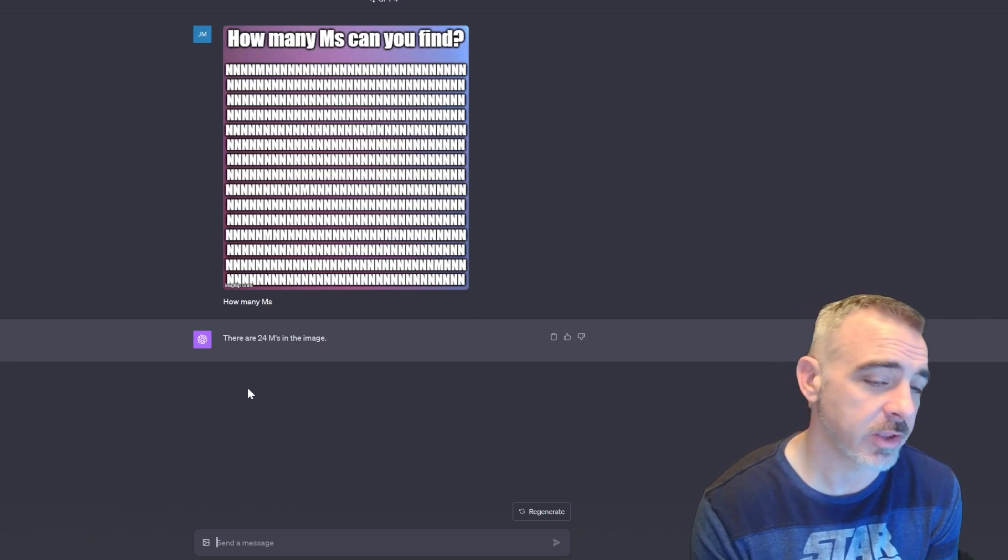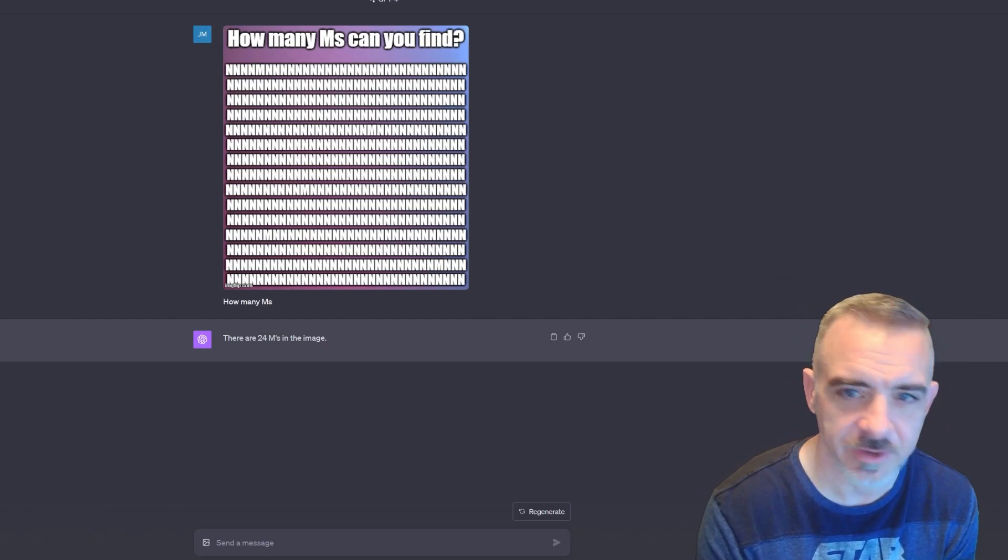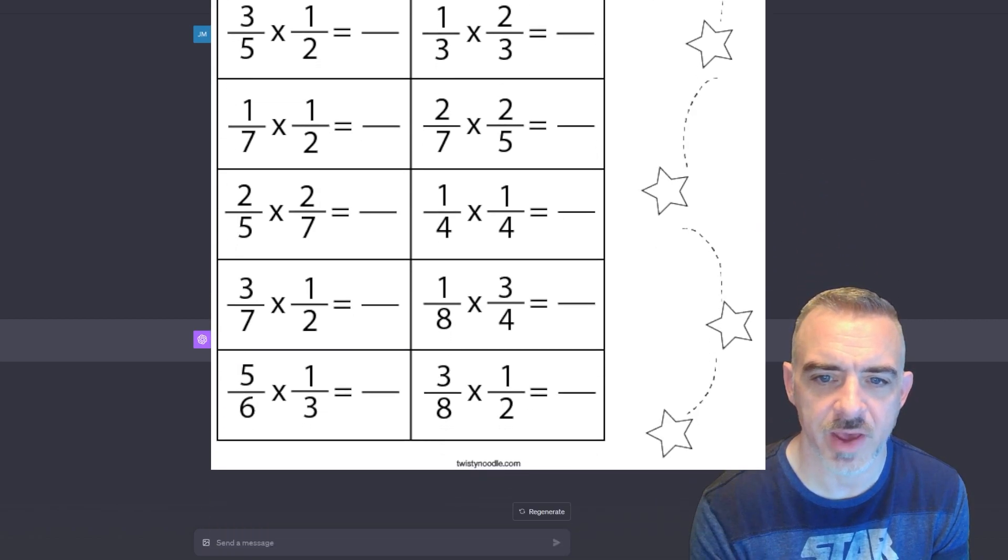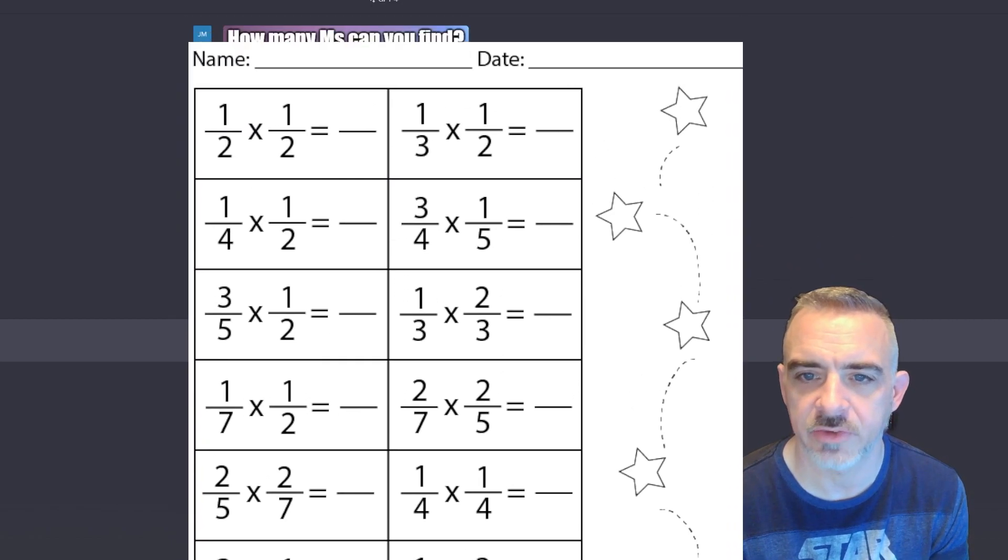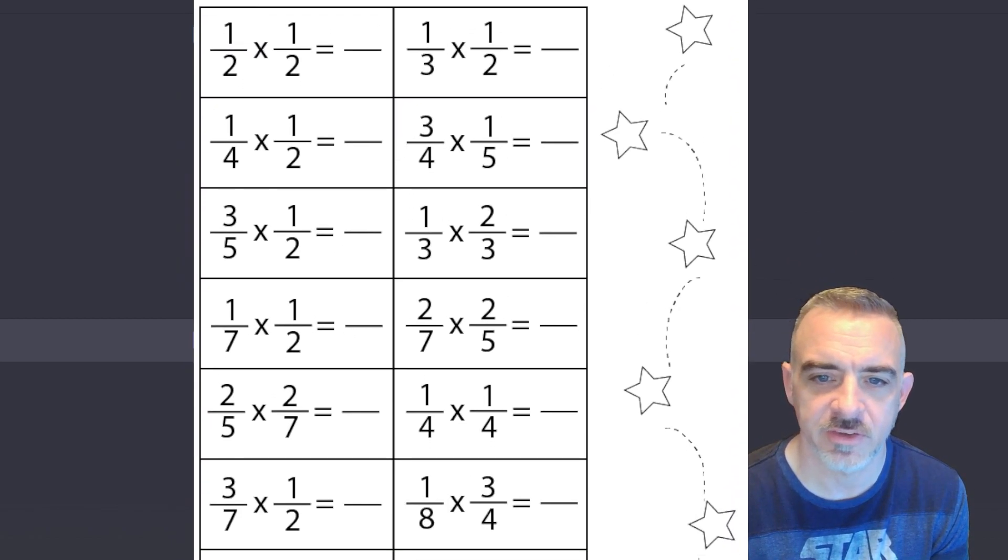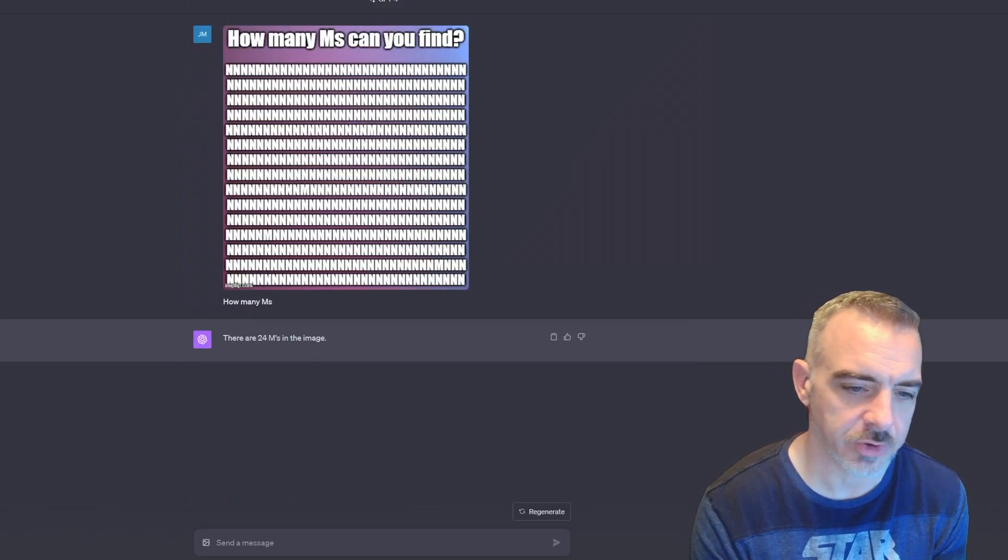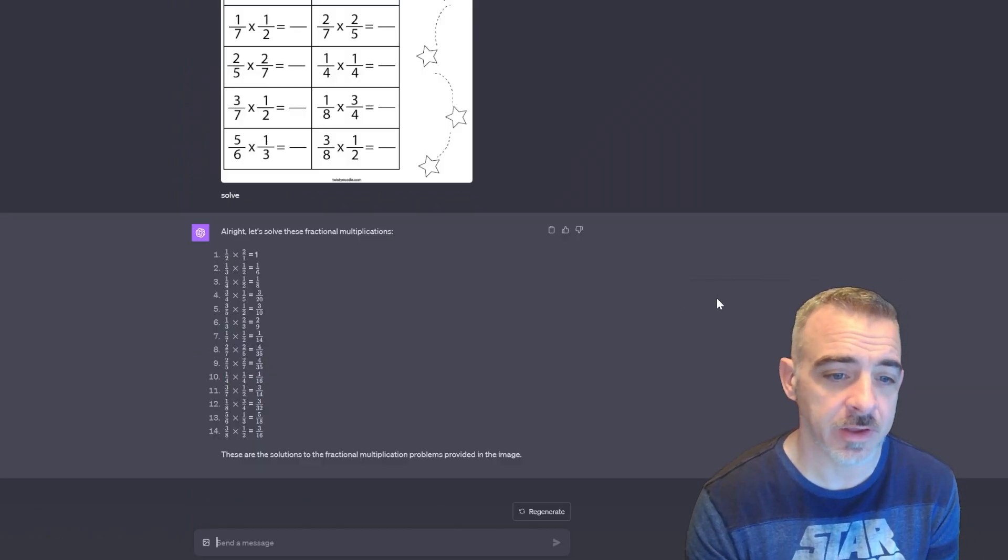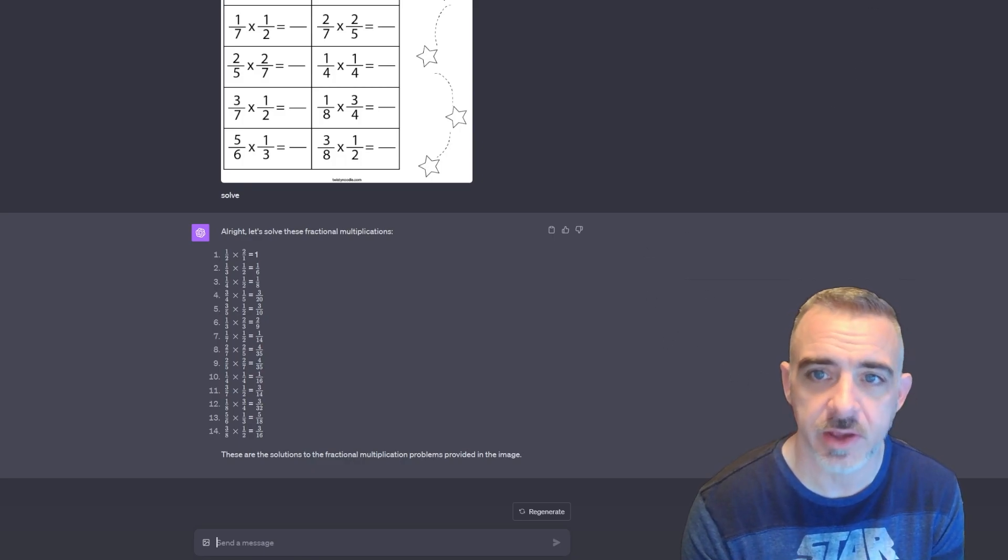Let's look at the next image. The next image I have is just this math worksheet - it's multiplication with fractions. Let's see if ChatGPT can solve all these pretty quickly. All right, and it did it. It knocked out the answers for all those.